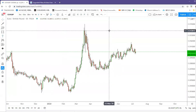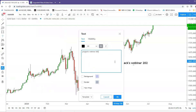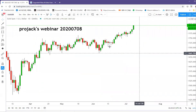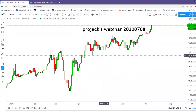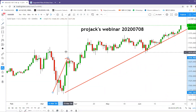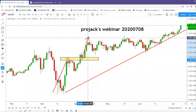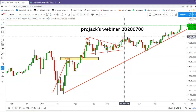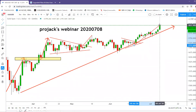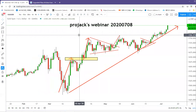Welcome to Projack's weekly webinar for July 8th. This is a very brilliant day - we see gold breaking all-time high. We have been buying gold since 1462. Gold made a bullish wave, broke the structure, formed a triangle, we bought the breakout, waited for another breakout, and now gold makes all-time high. This is a very bullish move for gold.